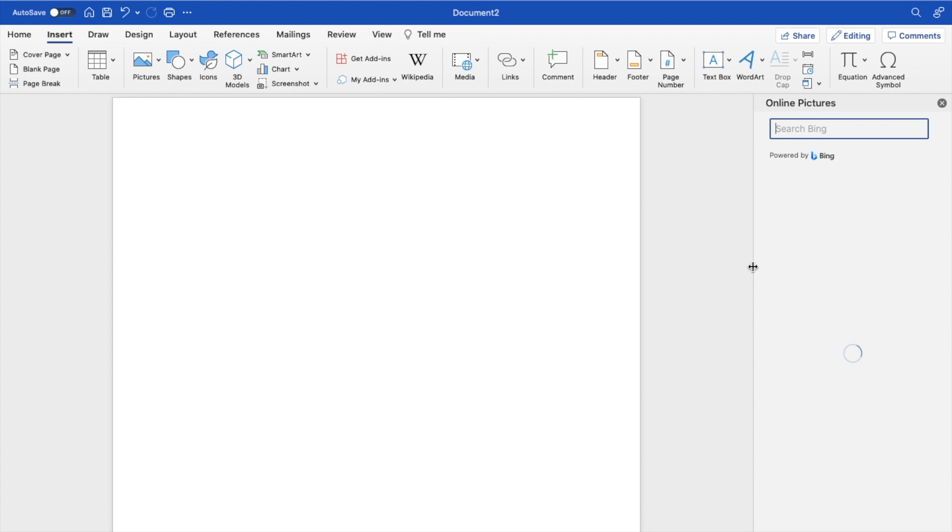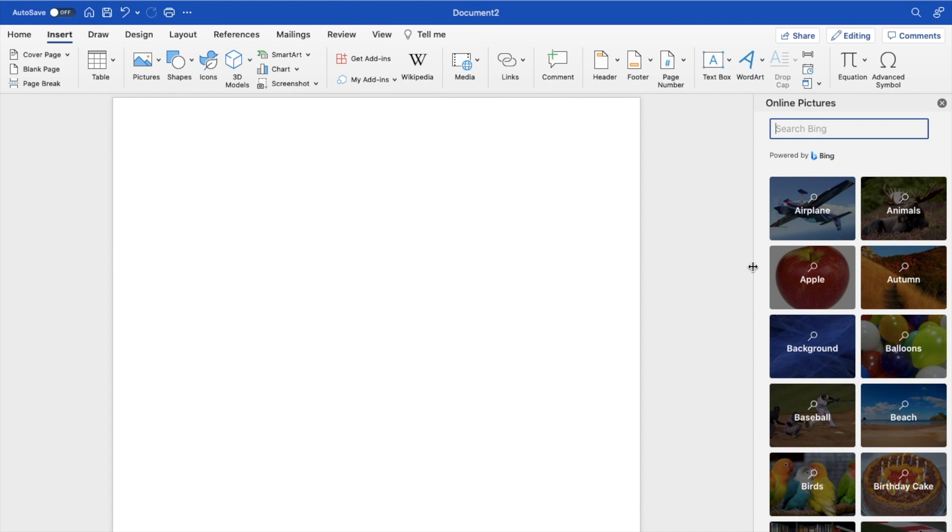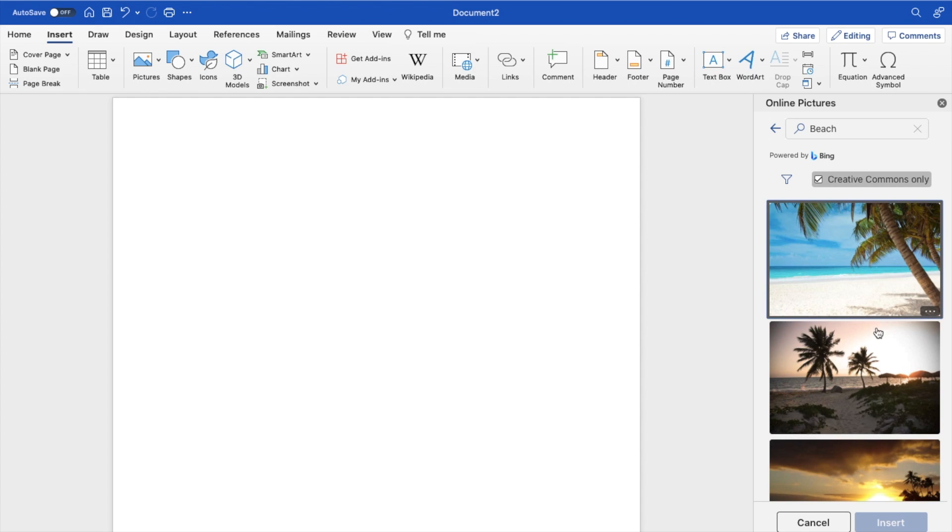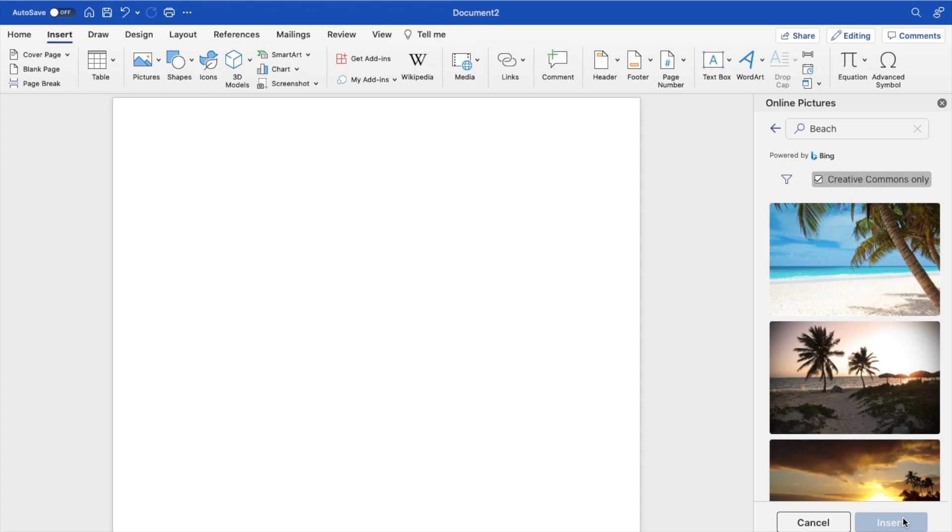So for demonstration purposes, how about I go ahead here and press on the beach. That's always a good example right here. And I'll select this photo right here of the beach and then press on insert.